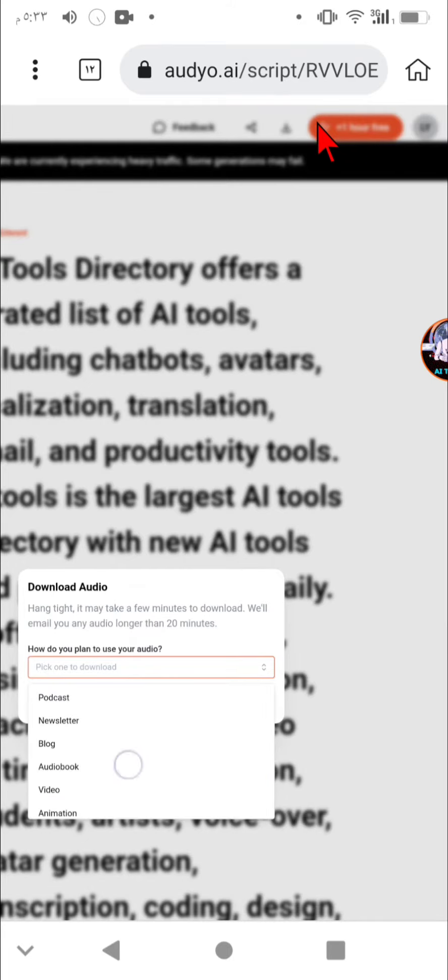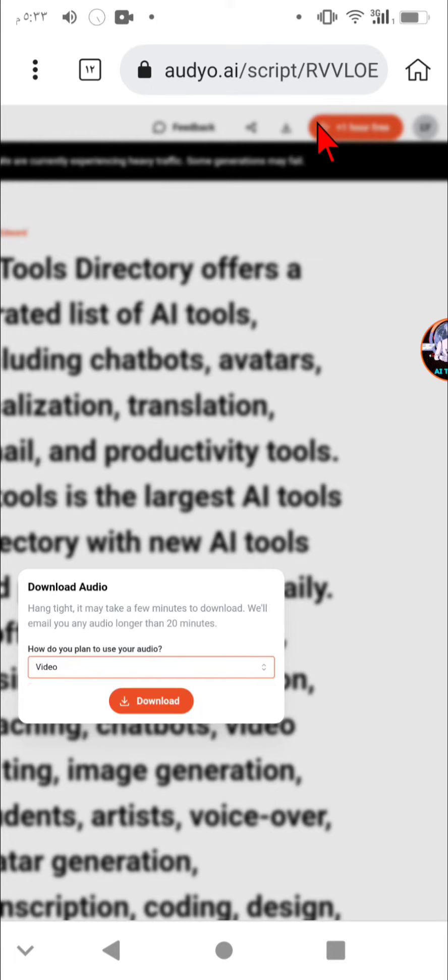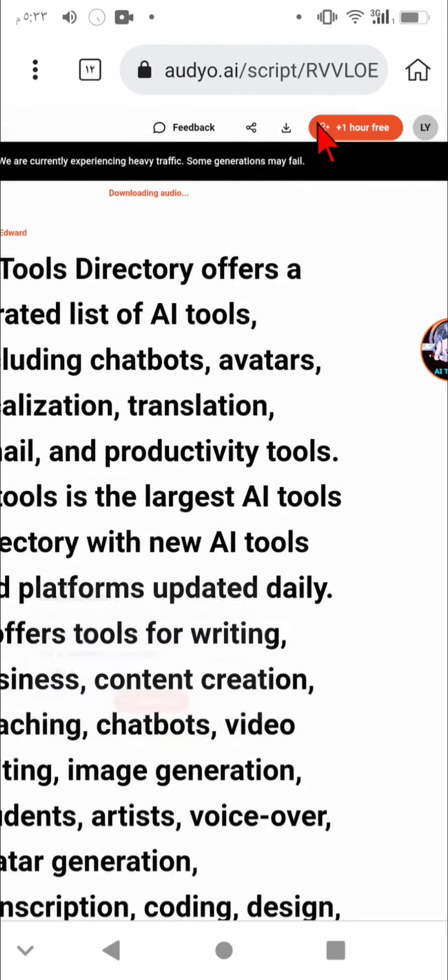AI tools is the largest AI tools directory with over 2,000 AI tools in 40 plus categories like copywriting, image generation, and video editing.